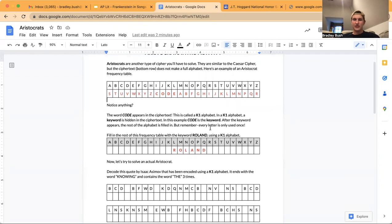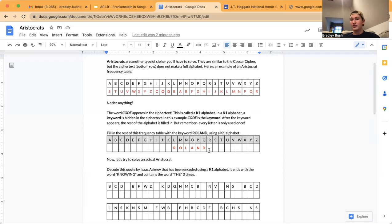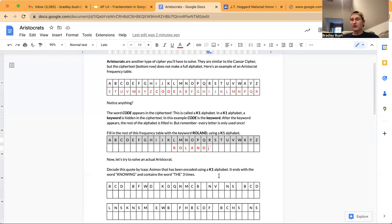Now let's try something. I want you guys to see if you can fill in the rest of this table using the keyword 'Roland'. Remember, the alphabet starts after the keyword and every letter can only be used once.